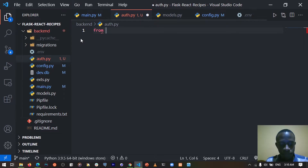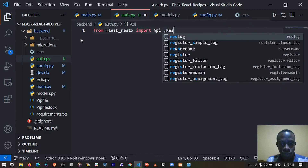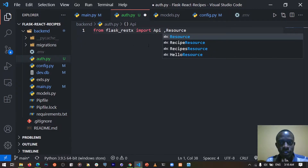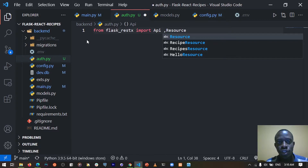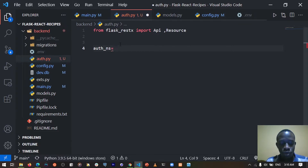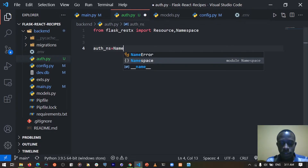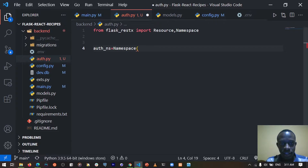So to do this, I'm going to come and import from Flask-RESTX the namespace class as well as the resource class. After importing this, I'm going to come and create a namespace. Our namespace is similar to our blueprint, as it helps us to have our logic in one module, which we later register into the main application. So our auth_namespace is going to be equal to an instance of the namespace class.